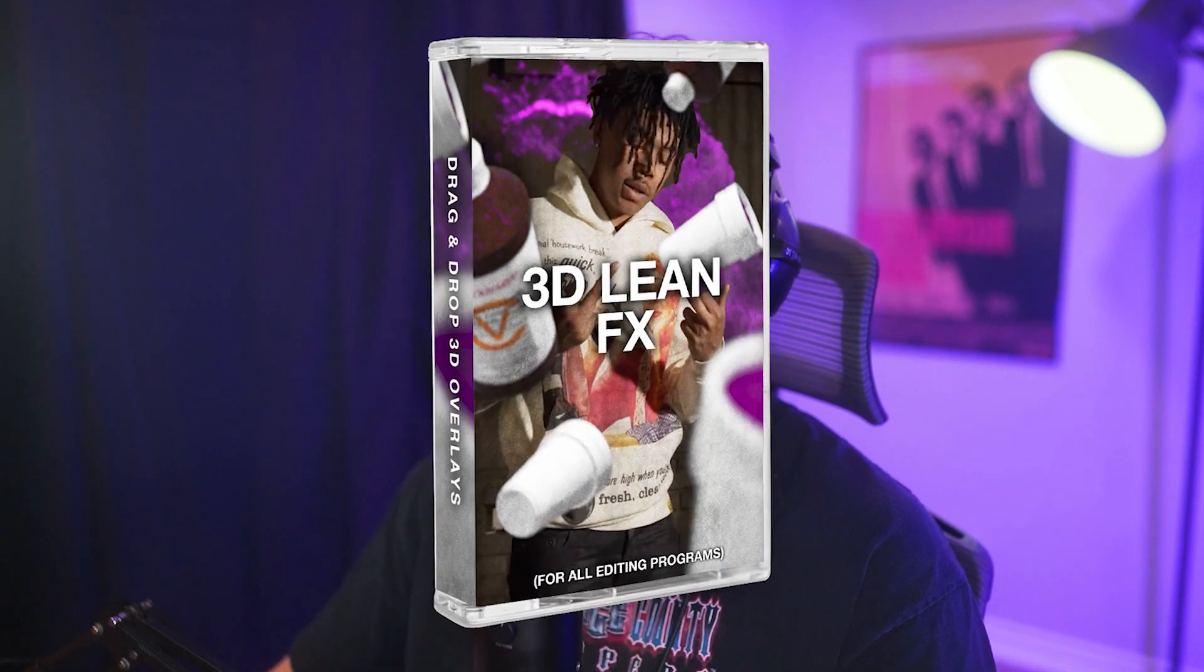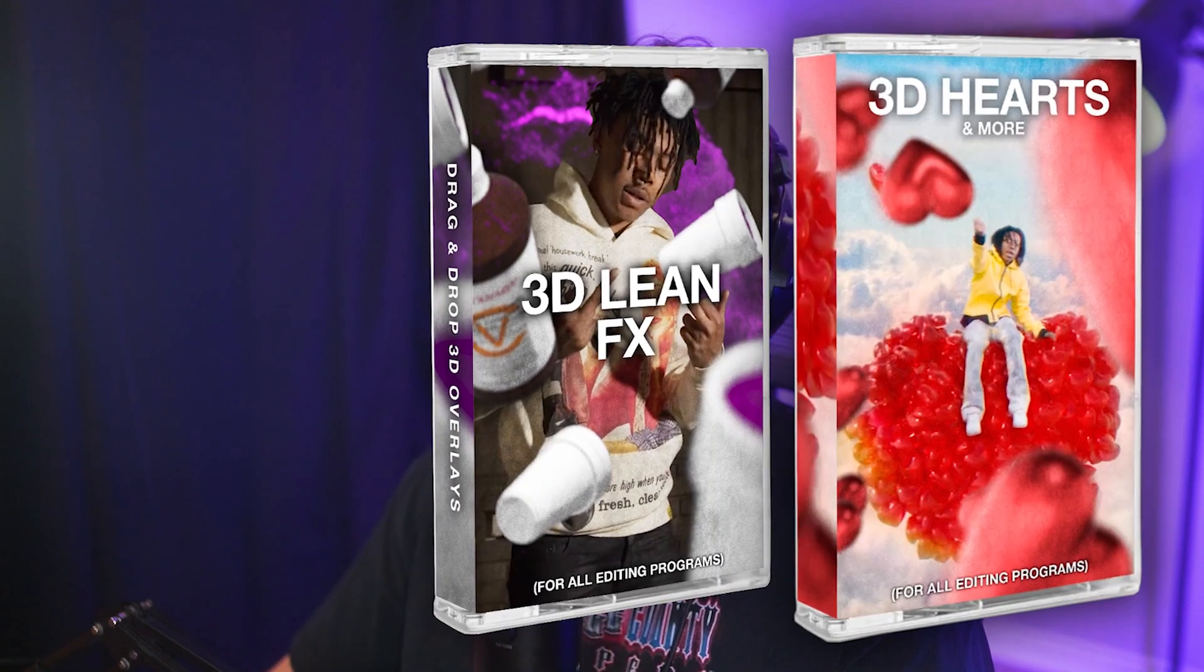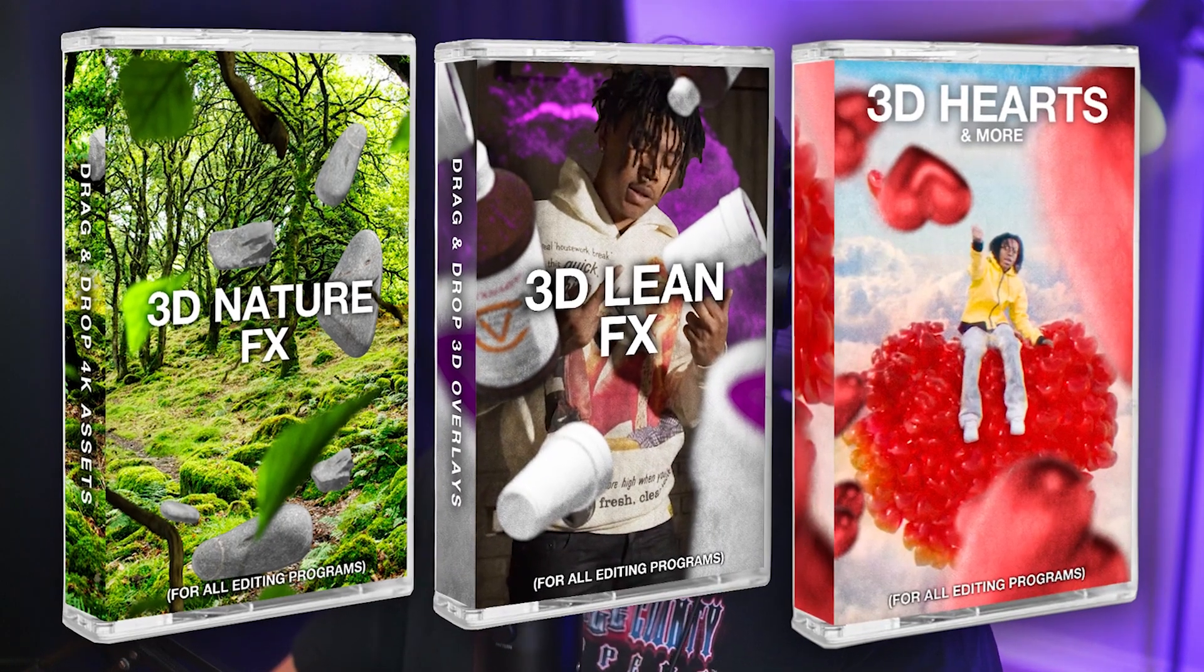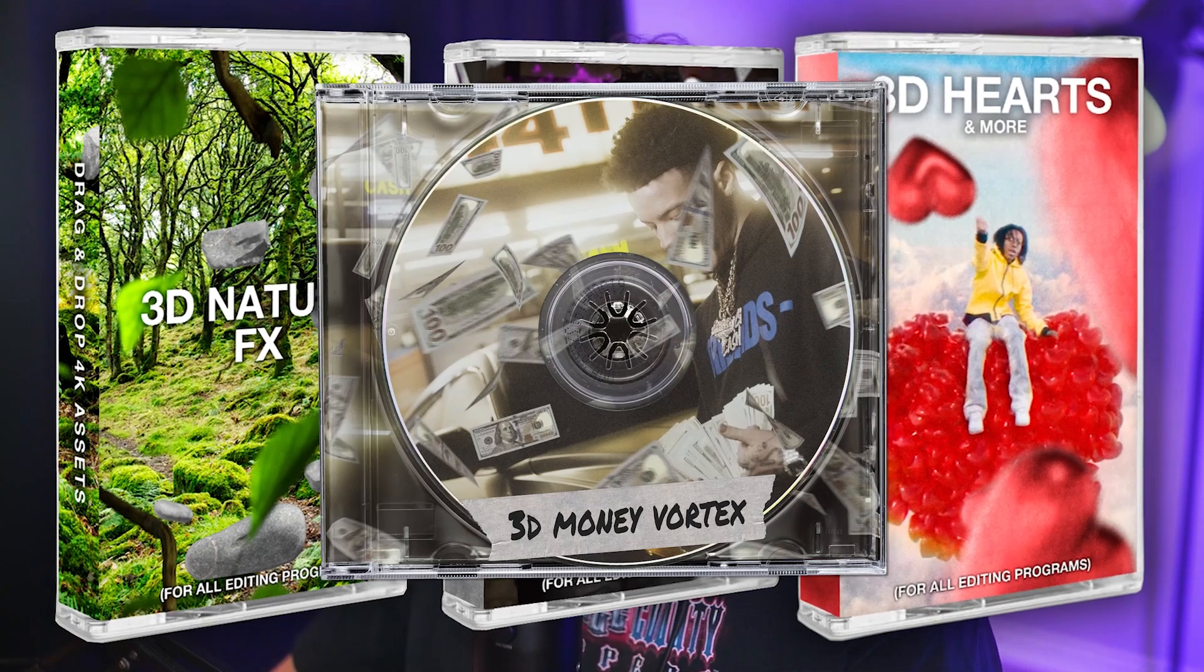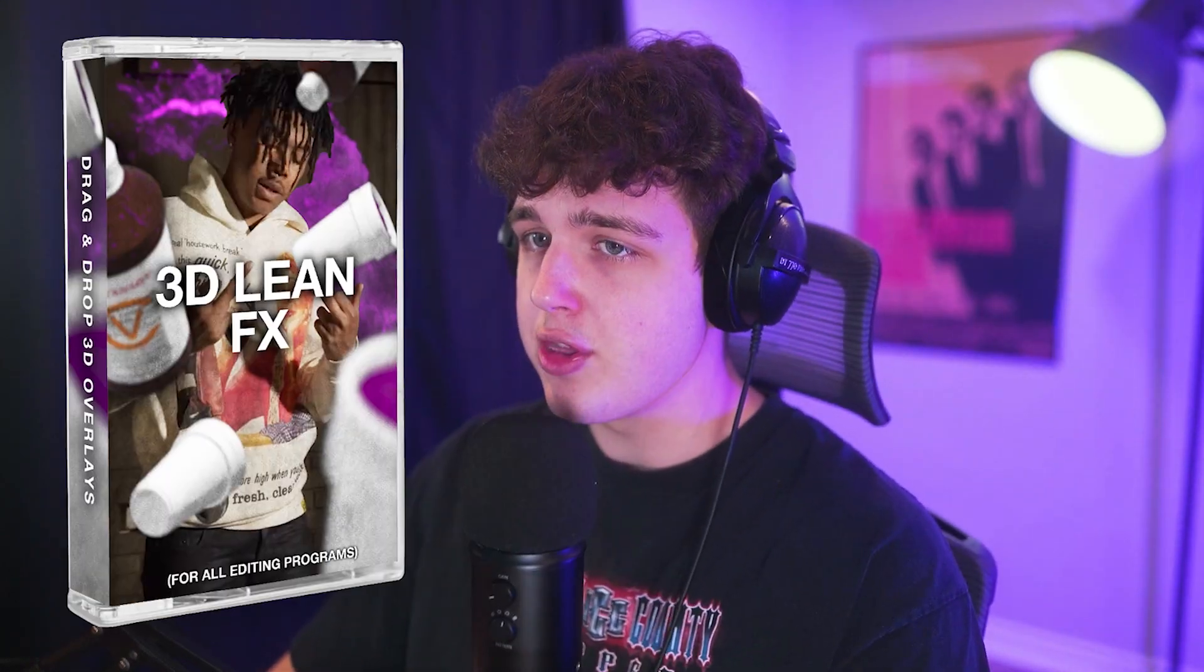We have a couple options ranging from 3D lean, 3D hearts, nature, and in a collab pack with Brian, we have 3D money. These will all be linked in the description below. For the sake of this video, we're going to be using the 3D lean effects pack.